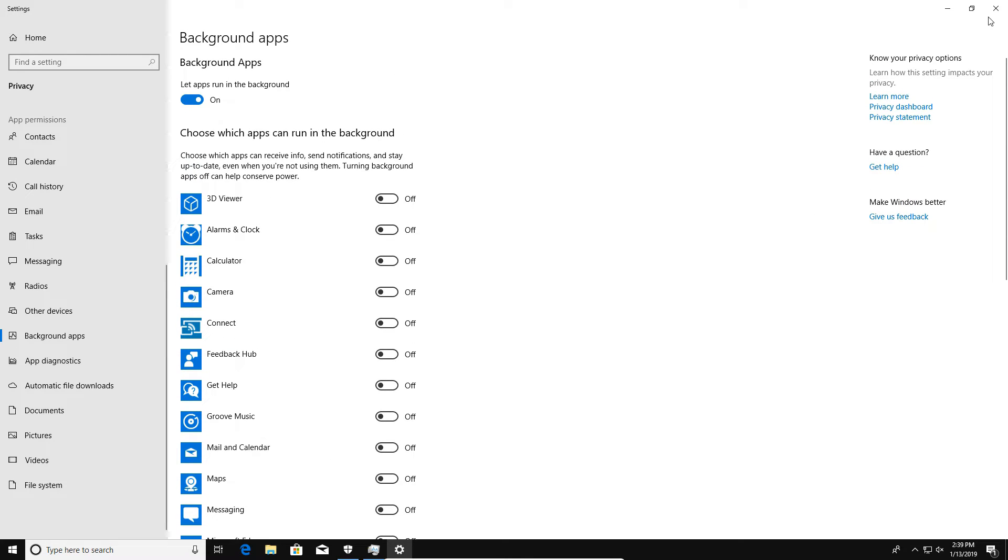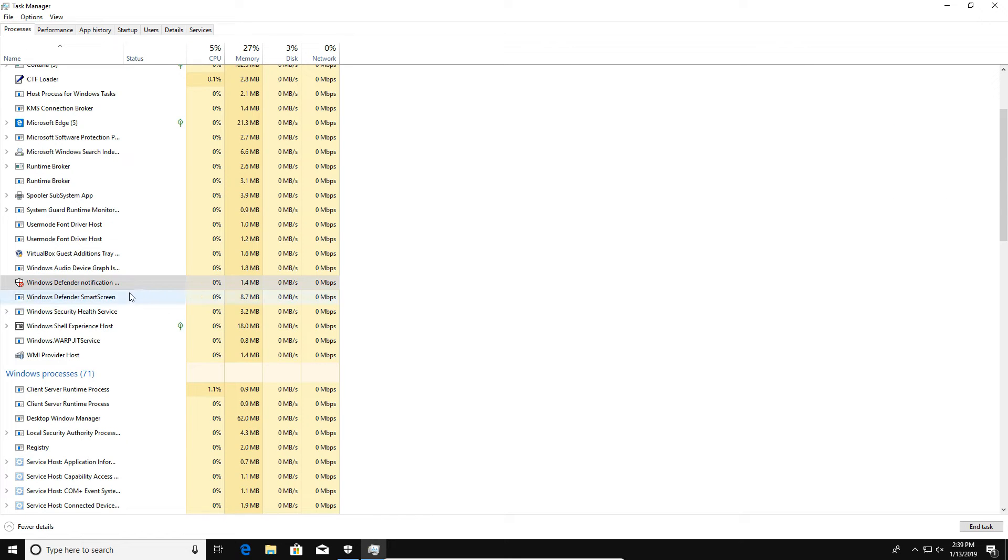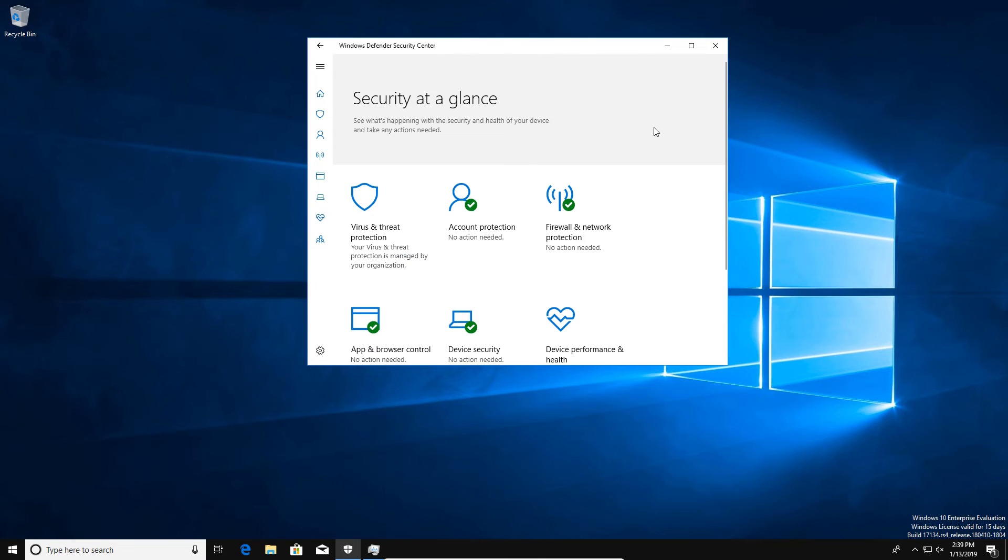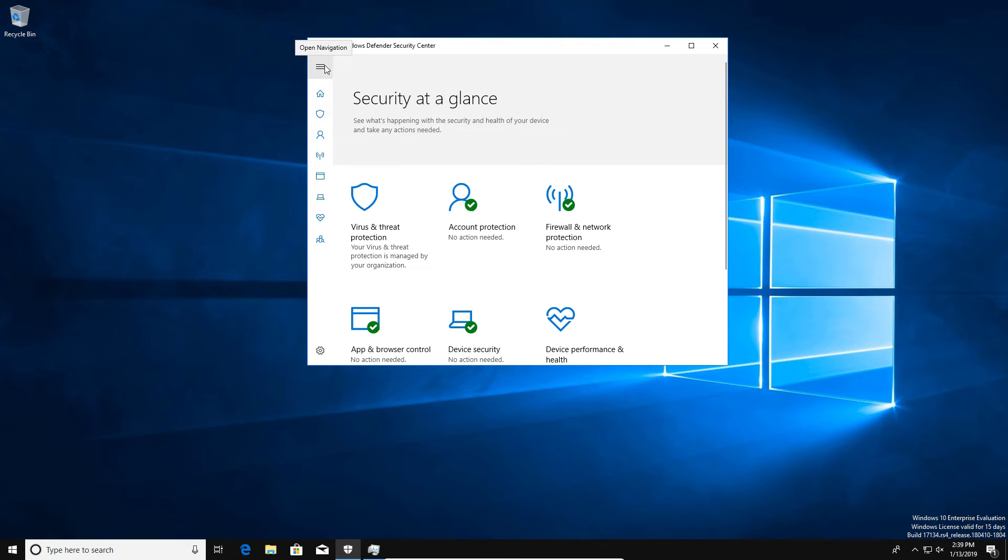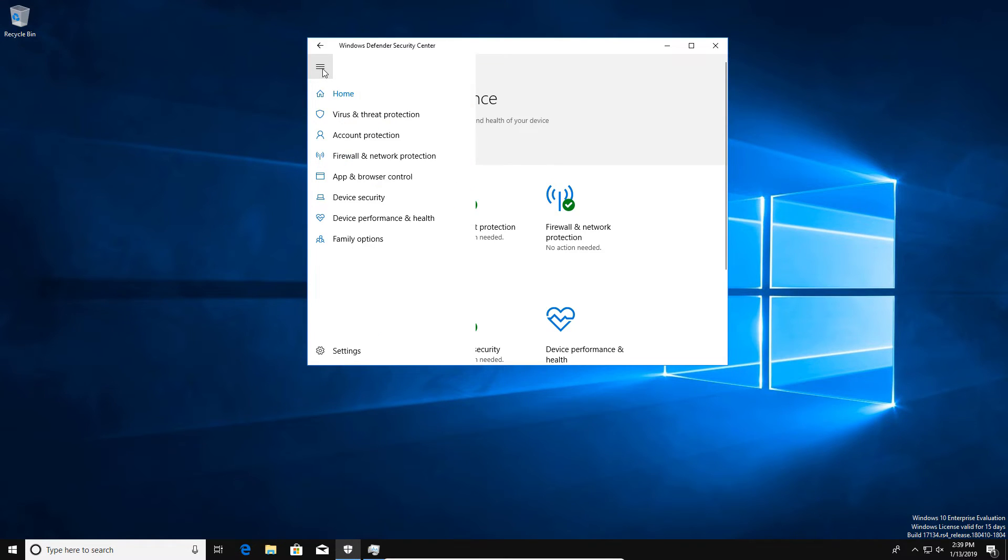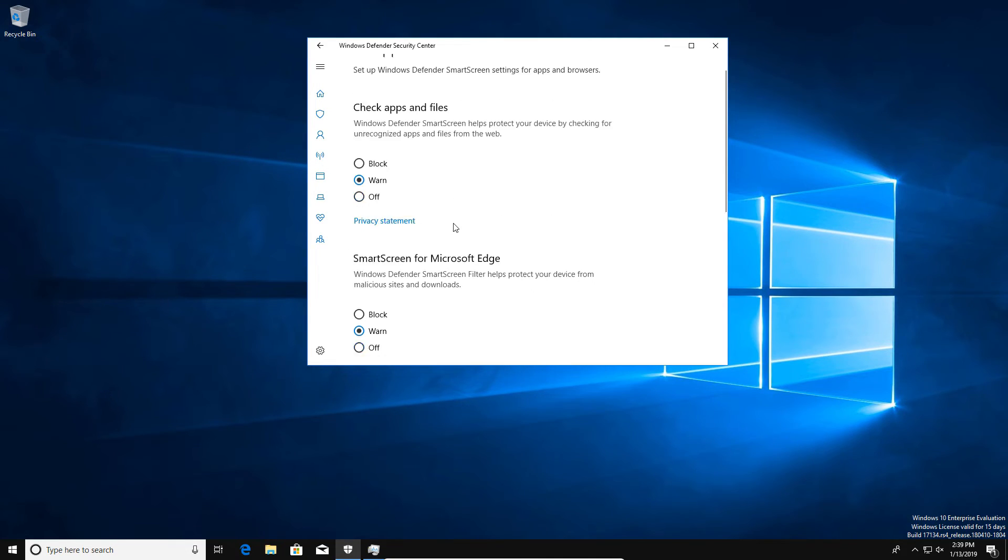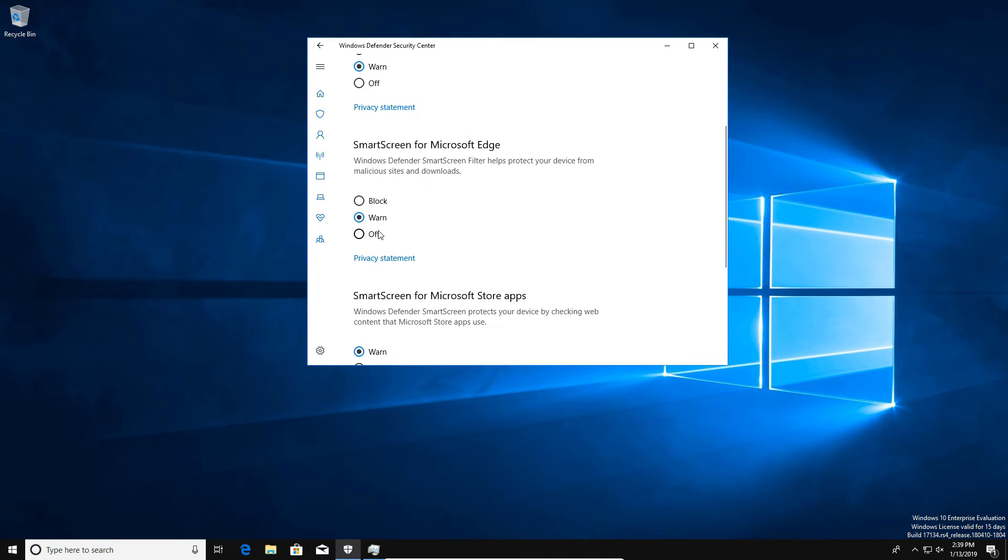Additionally, you will notice right here that there is still a Windows Defender SmartScreen process running. So you can turn off SmartScreen here in Windows Defender if we just click on the menu button here and go to App and Browser Control. There are options here where we can select Off to disable SmartScreen from Windows Defender.